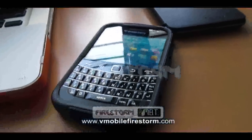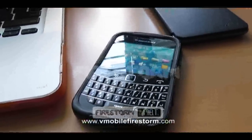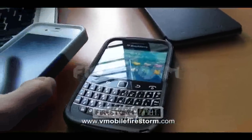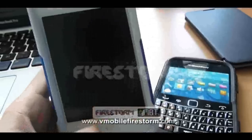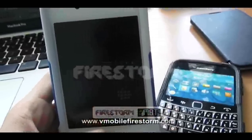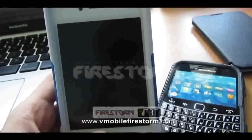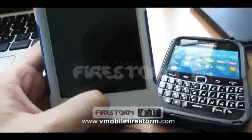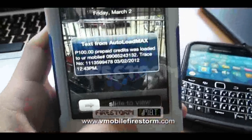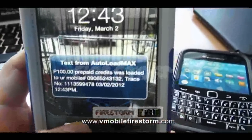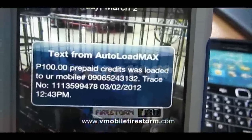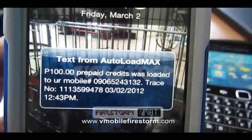And after a few seconds, this is my Globe. There you can see: Auto Load Max, 100 pesos. That's it.